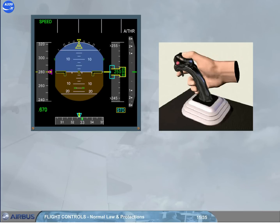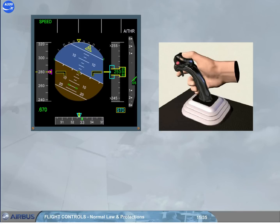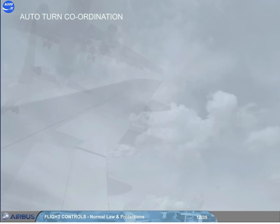In flight mode, if you wish to execute, for example, a descending left turn, you set the required attitude and then return the side stick to neutral. The neutral side stick position asks for zero rates of pitch and roll. The flight control computers will maintain the set attitude until you use the side stick to ask for an attitude change. Throughout the maneuver, there are no pilot trim inputs.